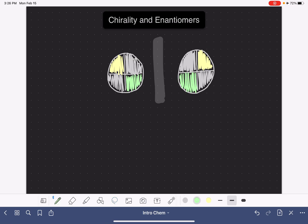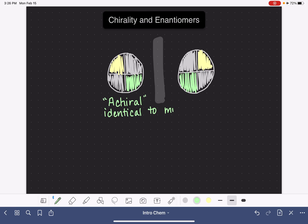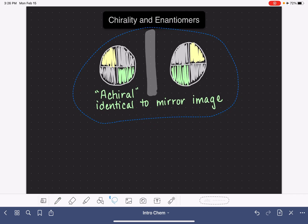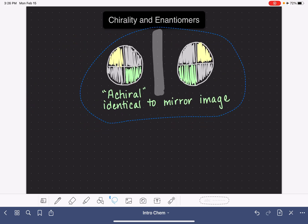When an object is identical to its mirror image, it is described as being achiral. Sometimes people want to mispronounce that — it's a hard 'ch' sound, so it's achiral. Achiral simply means that the object is identical to its mirror image. Your hands are achiral. There are a lot of everyday objects that are achiral, and there are a lot of molecules that are achiral as well — they are identical to their mirror images.